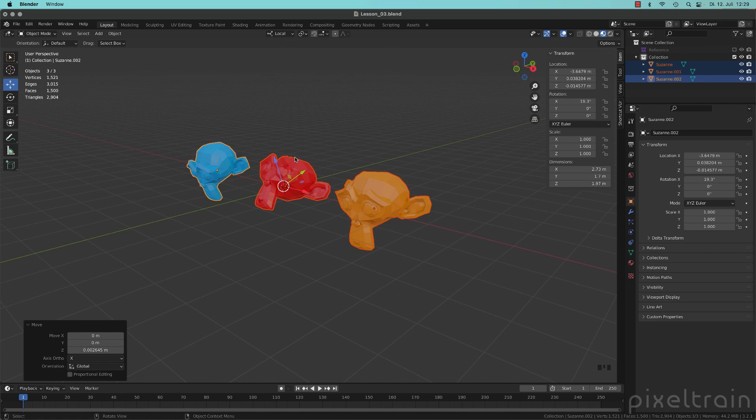You remember how the axis looked if we only have one Suzanne selected? The widget here is not the best representation because now, due to the fact that you have selected three Suzanne's, this is the average.